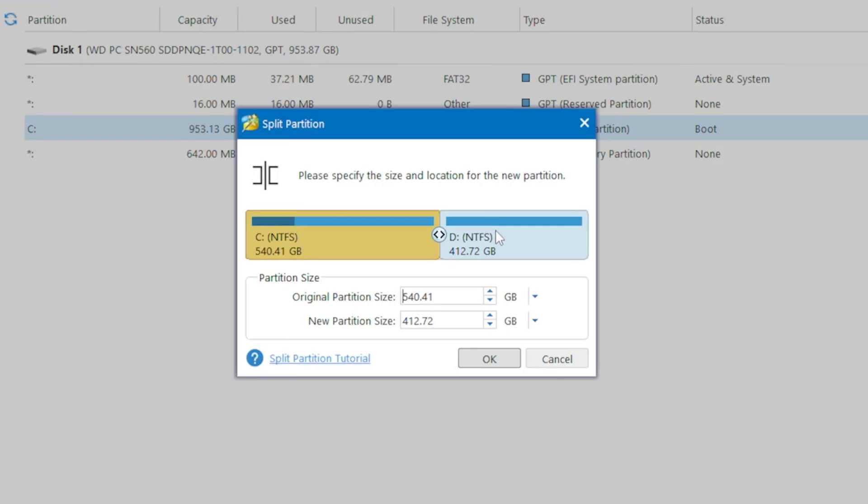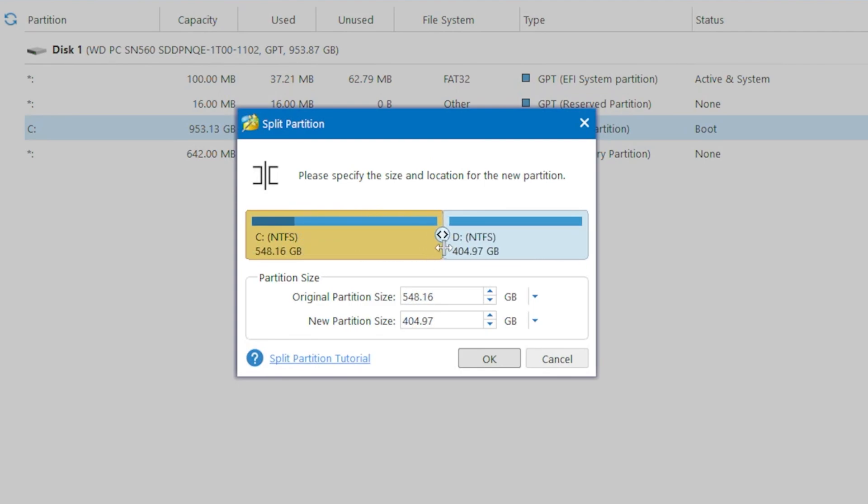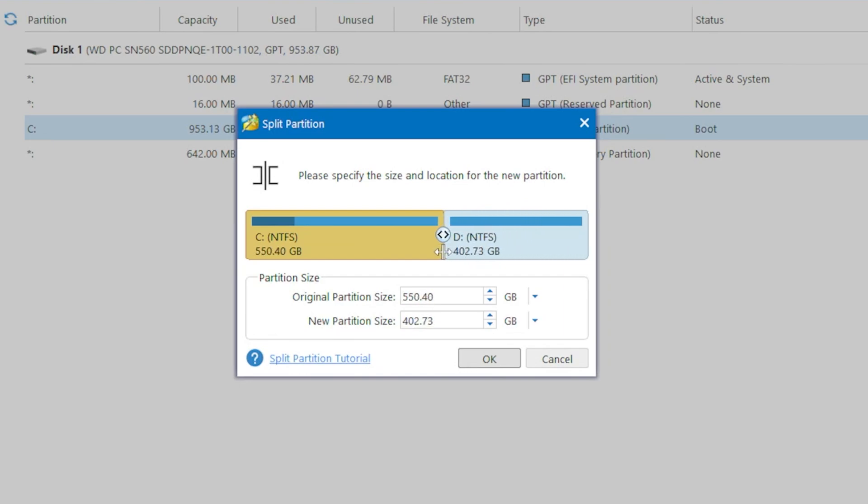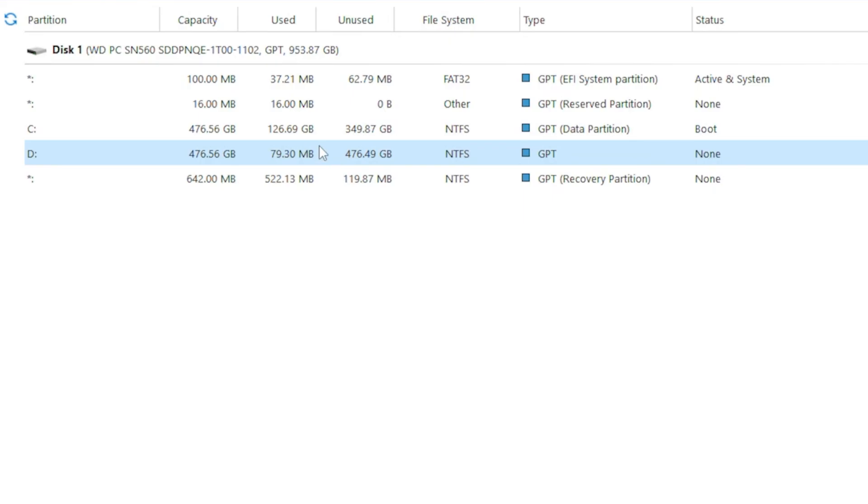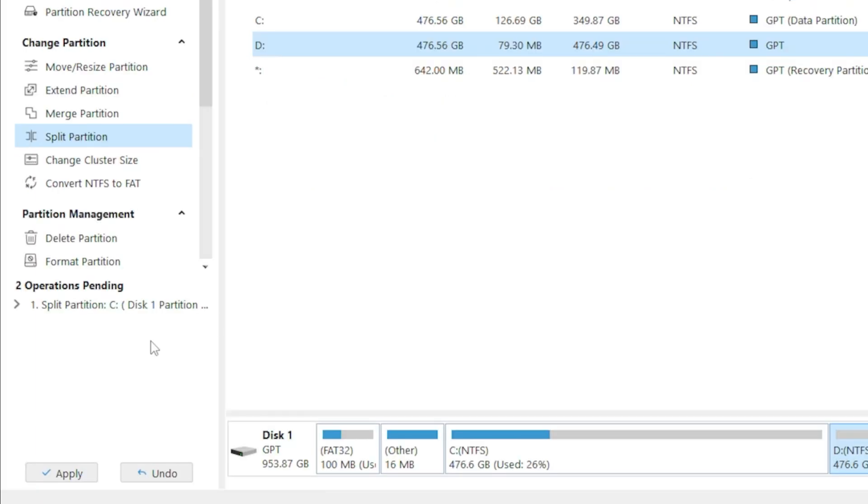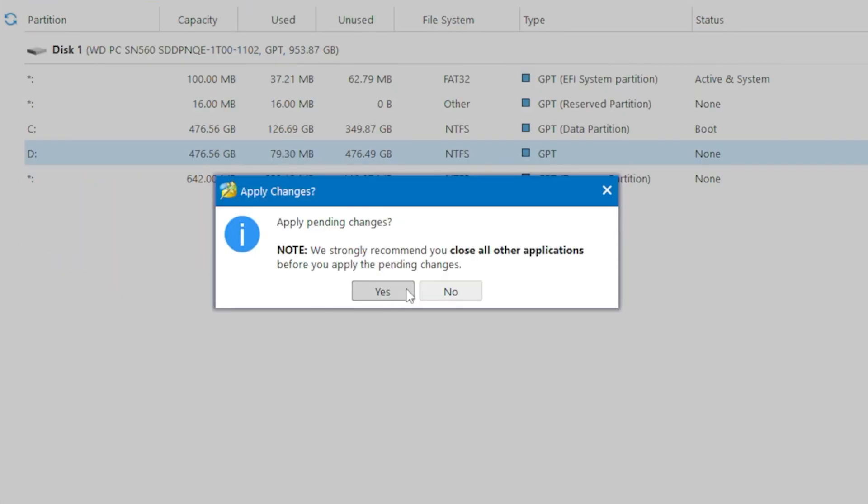So click on it, and a window will pop up showing the size split between the original and the new partitions. For demonstration purposes, I'll split it exactly in half, but you can adjust it however you prefer. Click OK, and now we see a new D drive created. But we still need to click Apply to confirm those changes.